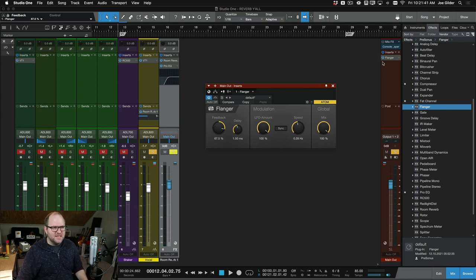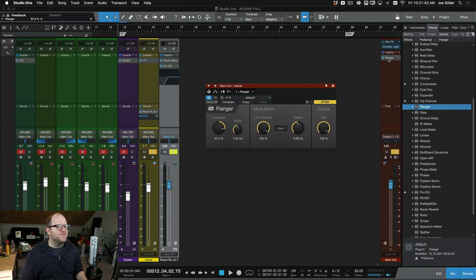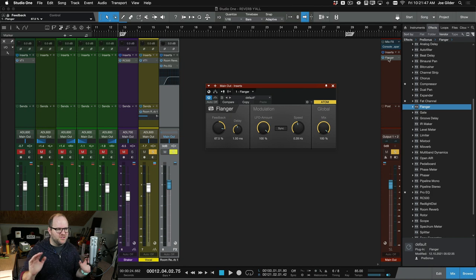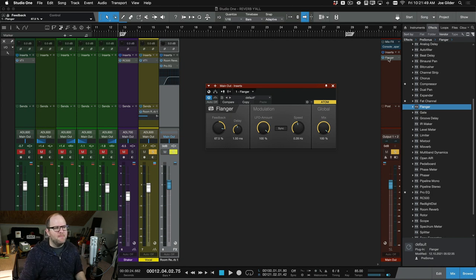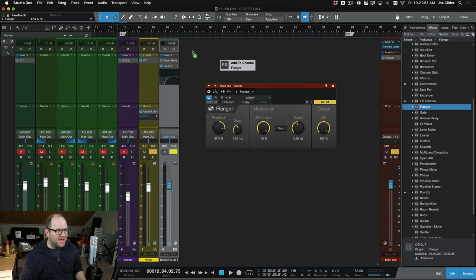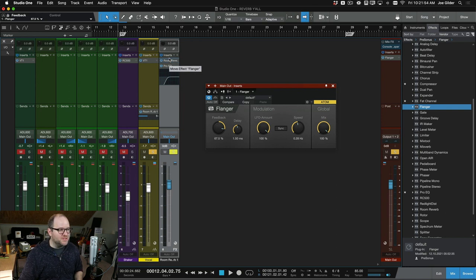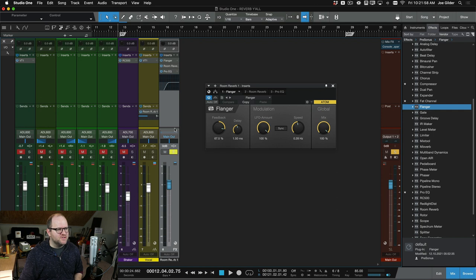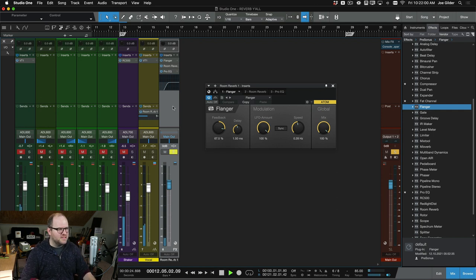So the idea he's saying is to put this in front of the reverb. My guess is it adds some left to right cool modulation stuff that might make the reverb sound wider perhaps. So let's drag this over. I'm gonna hold down option and move this in front of the reverb. Let's just listen to the reverb itself and see what it did.